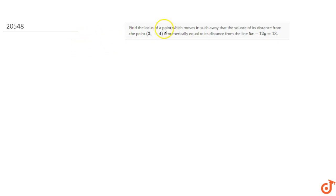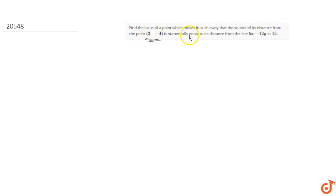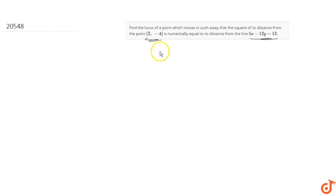Here we have to find the locus of a point which moves in such a way that the square of its distance from the point (3, -4) is numerically equal to its distance from the line 5x minus 12y equals 13. Let's say the point of which we want to find the locus is P(h, k).